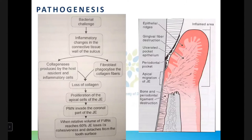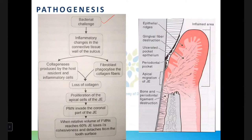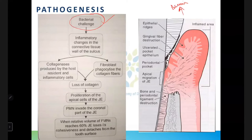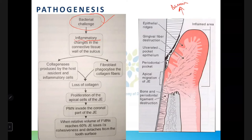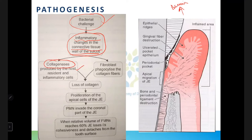The main driver of pocket formation is the bacterial challenge. In healthy conditions there are some cocci and straight rods. The gingiva responds to bacteria with an inflammatory response. During this inflammatory change, collagenases are secreted — these collagenases destroy collagen — and they are secreted by host cells as well as inflammatory cells in response to bacterial accumulation in the sulcus area.